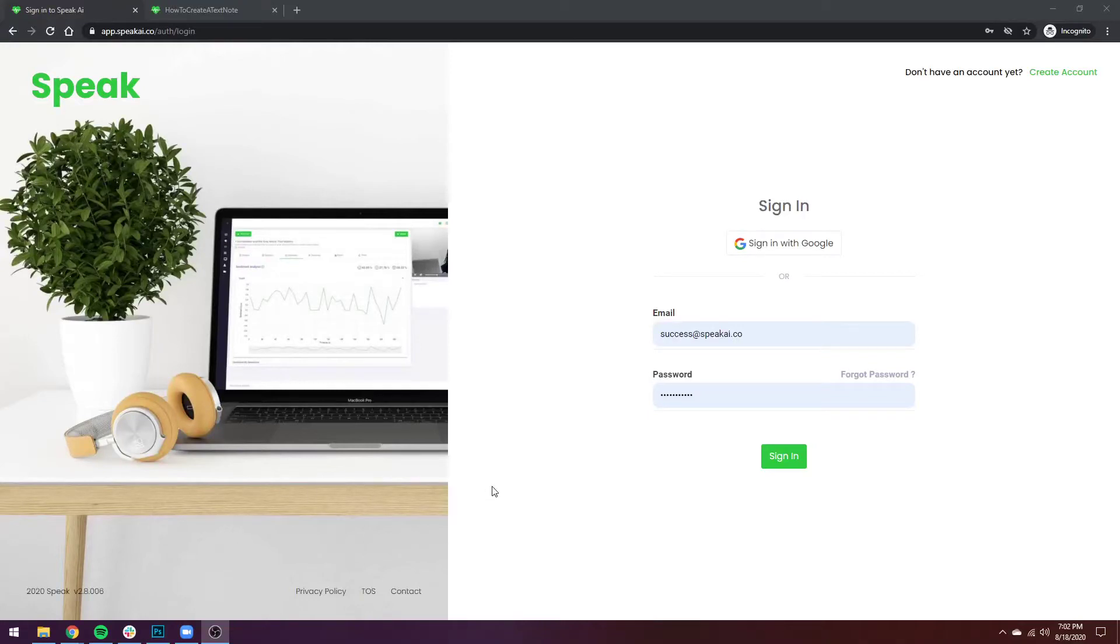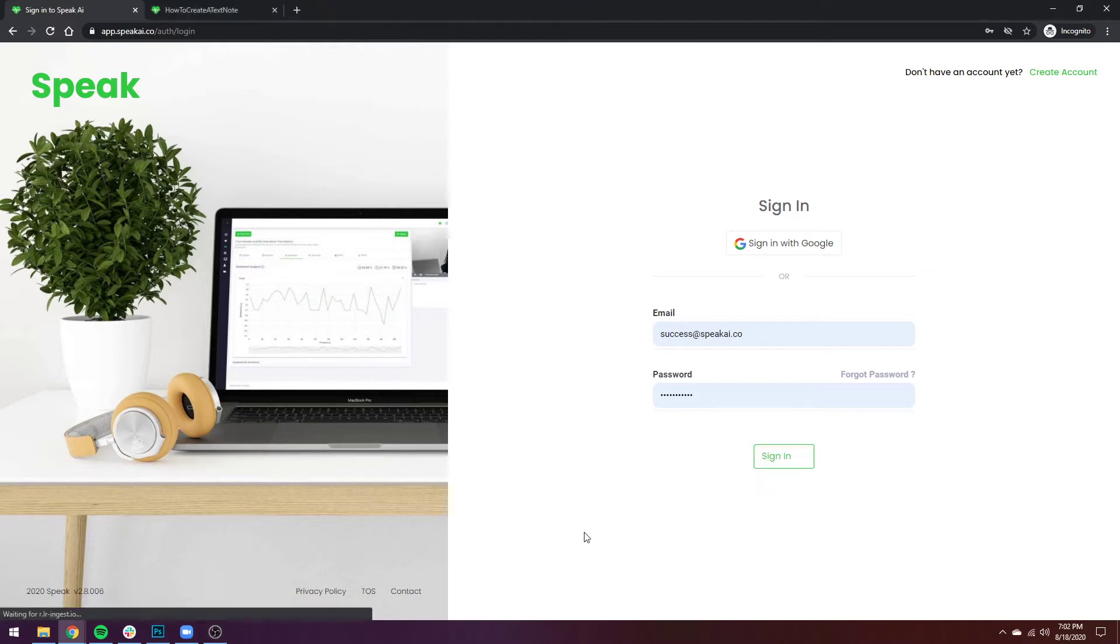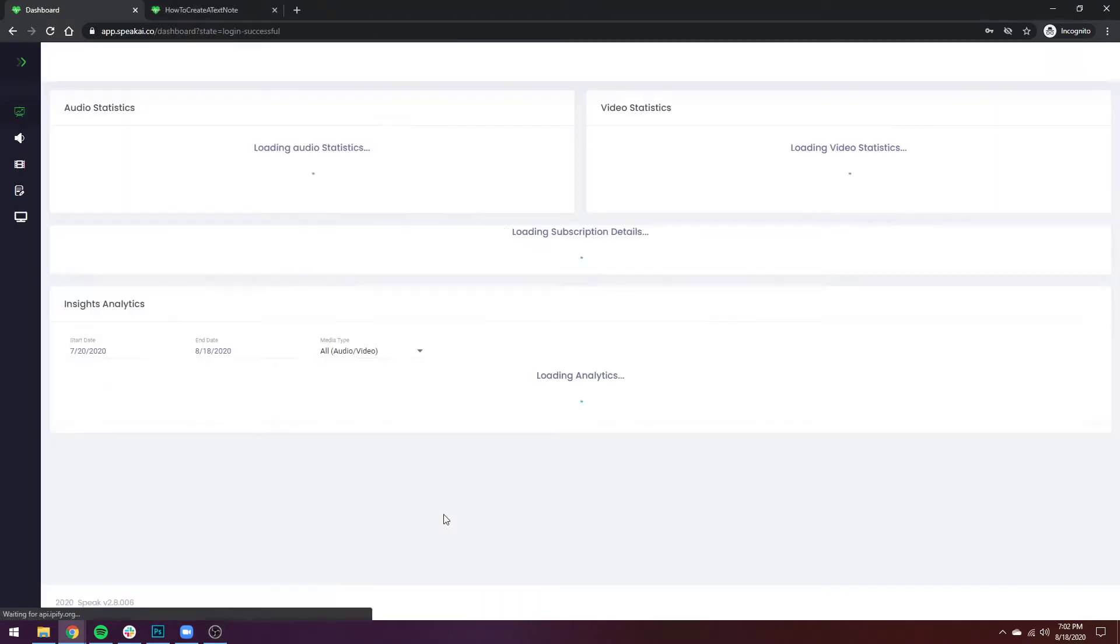In this video I'm going to show you how you can use the sentiment analysis in both audio and video files. Starting from the login screen, all I have to do is sign in.